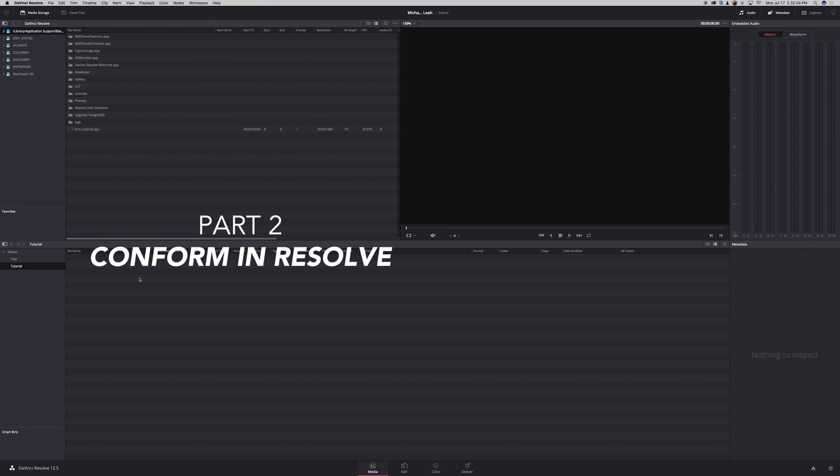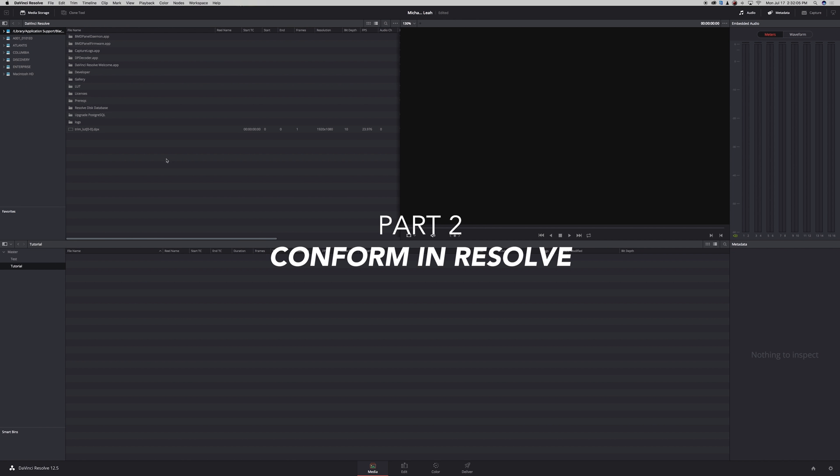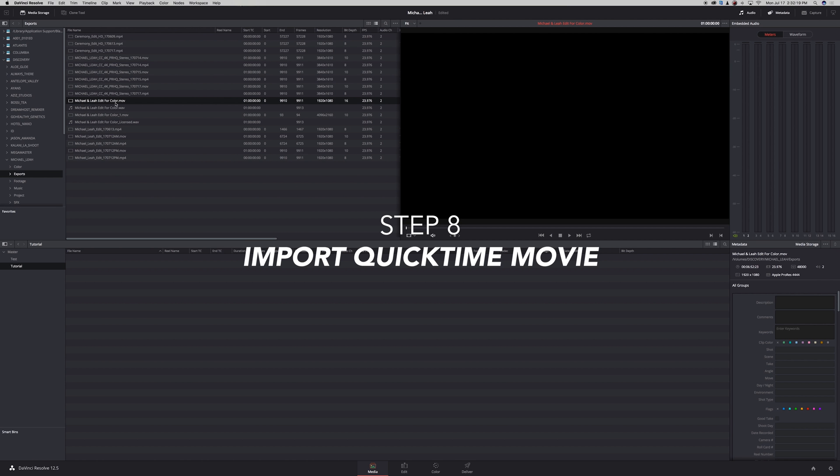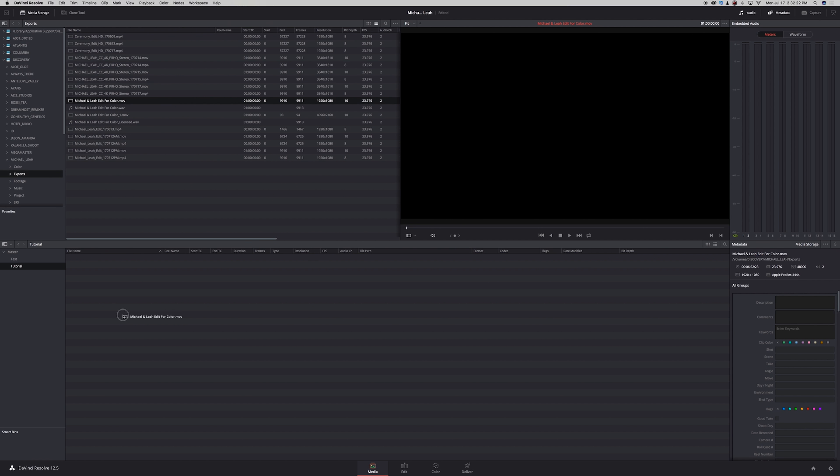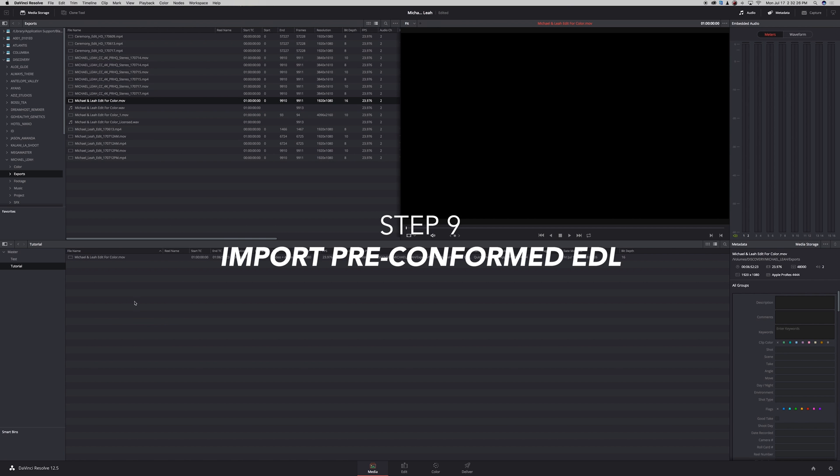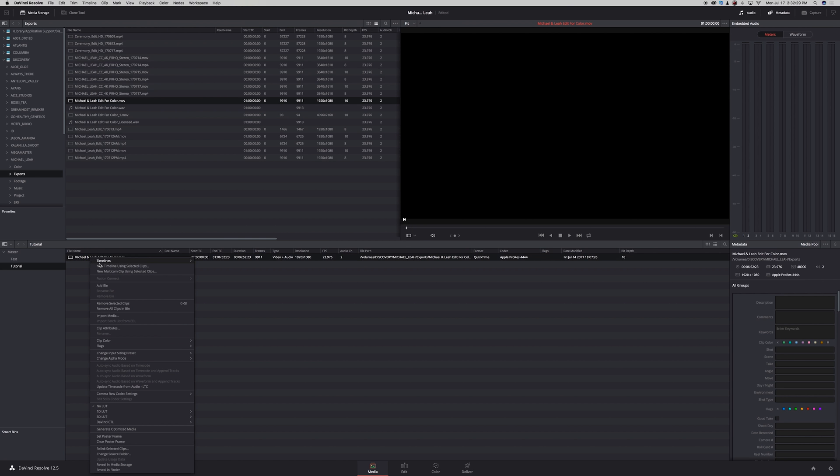Now that I'm in Resolve, I want to go to the folder where I put the exported QuickTime file. I have the file right here and I'm going to click and drag that into my media bin. Now once it's in my media bin, I want to right click it, go to timelines, import, pre-conformed EDL.